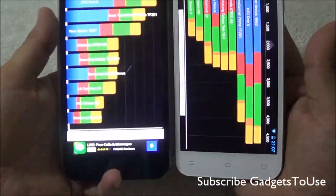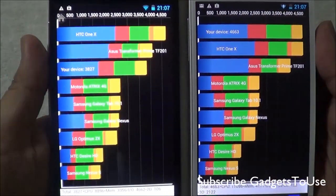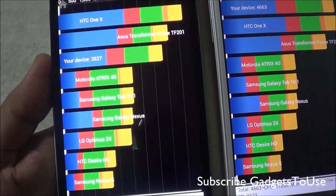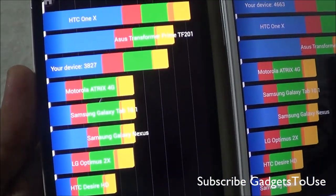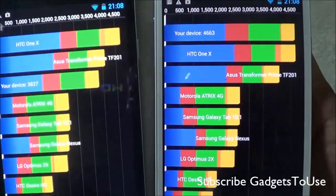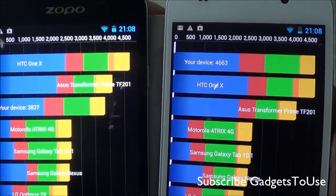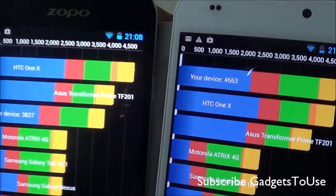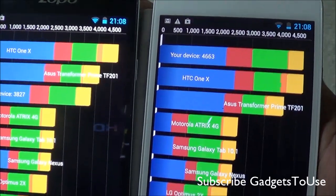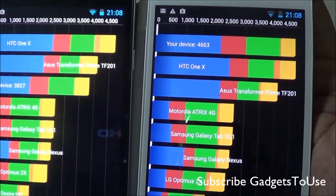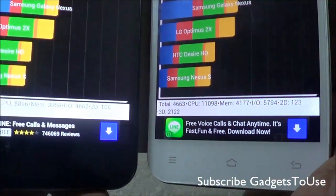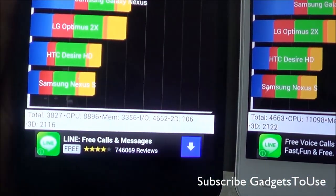Looking at the benchmark scores now: the total score on the device running MediaTek 6589 is 3827, as you can see, and this is how it ranks — below the Asus Transformer Prime. On the Turbo chipset device the benchmark score is better — the total score is 4663, and it ranks above the HTC One X and Asus Transformer Prime.